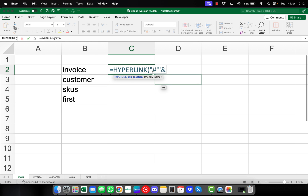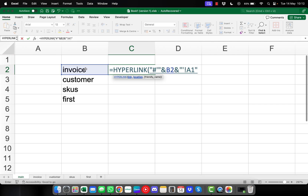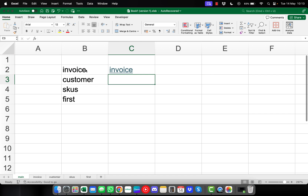Now we use an ampersand to concatenate, then click on the cell containing the sheet name — for us that's B2. We add another ampersand, then type a double quote followed by single quote, exclamation mark, A1, double quote to close. That completes the first argument. For the friendly name, we reference the same cell — so we call it 'invoice' — then close the parentheses. We can see the link has been created.